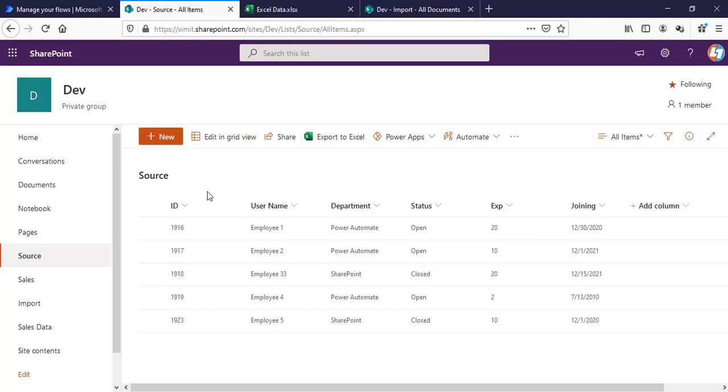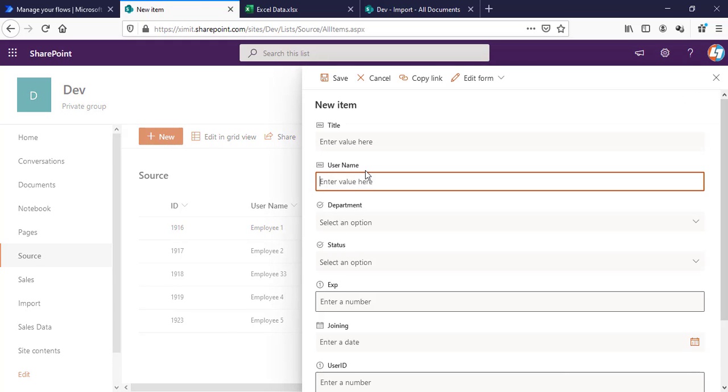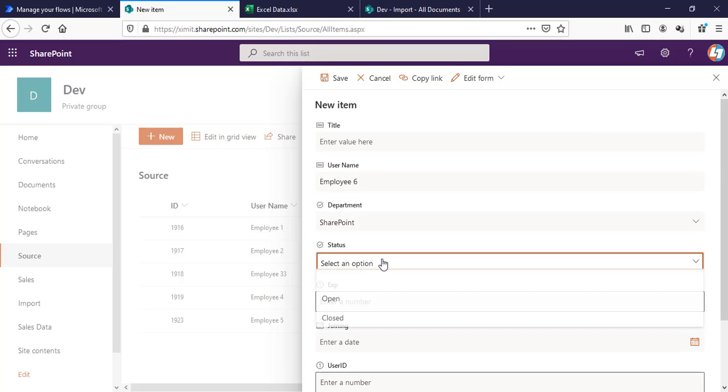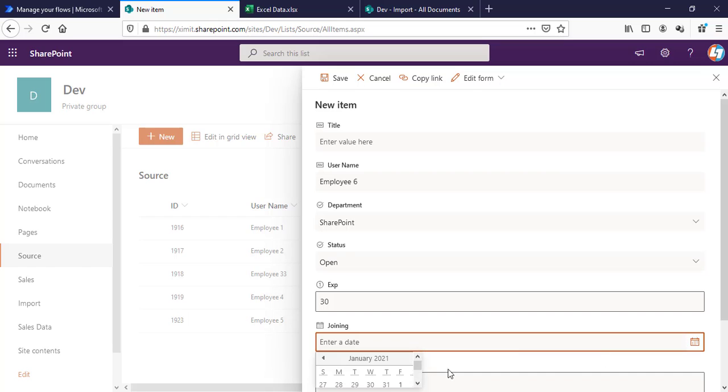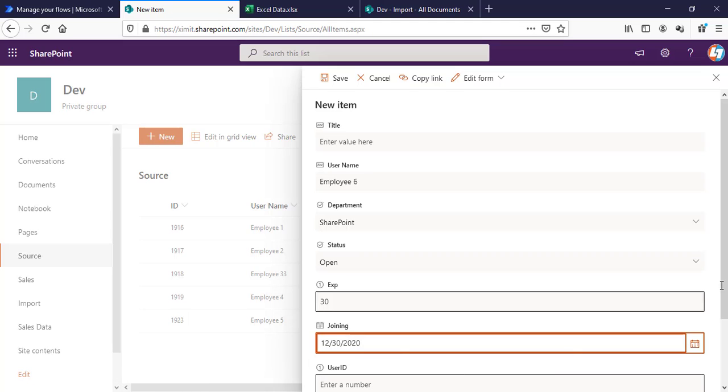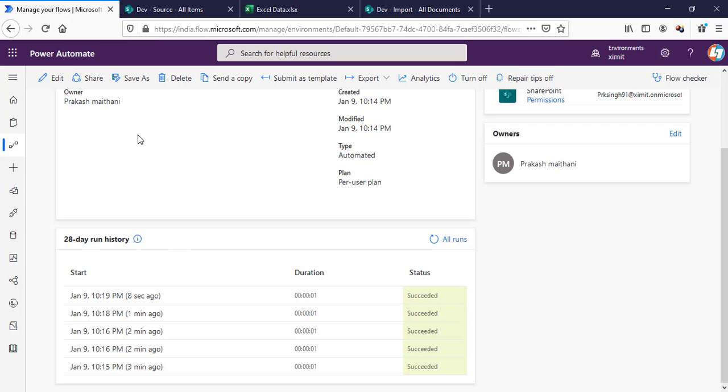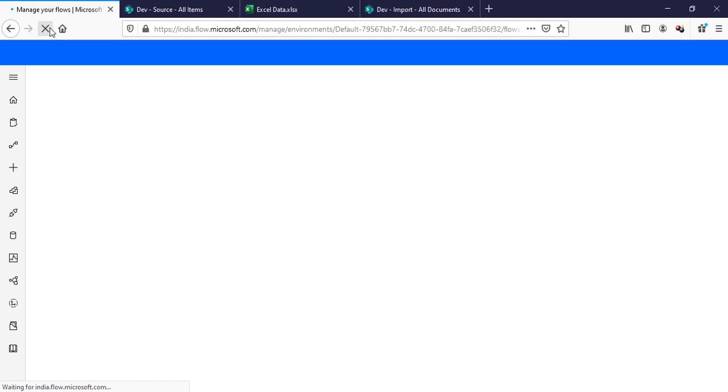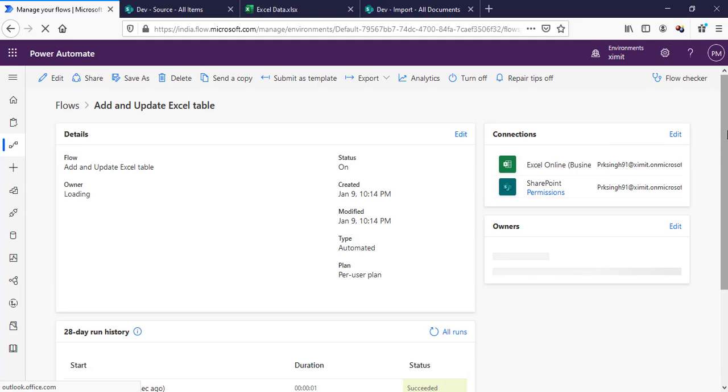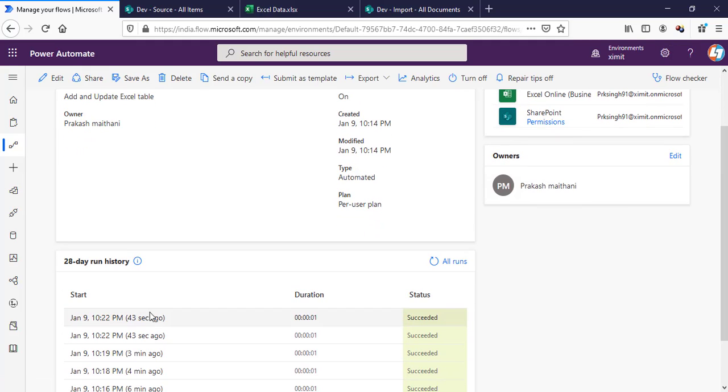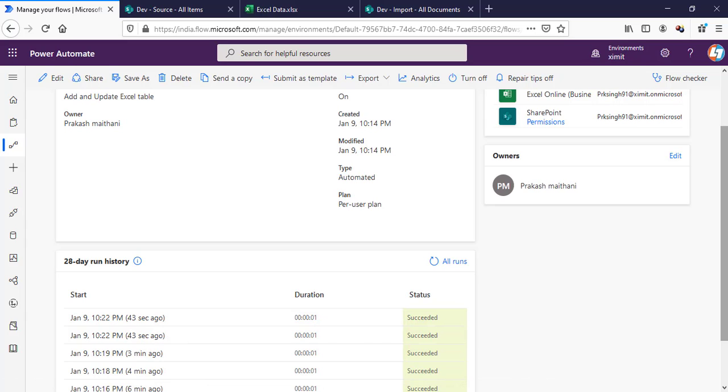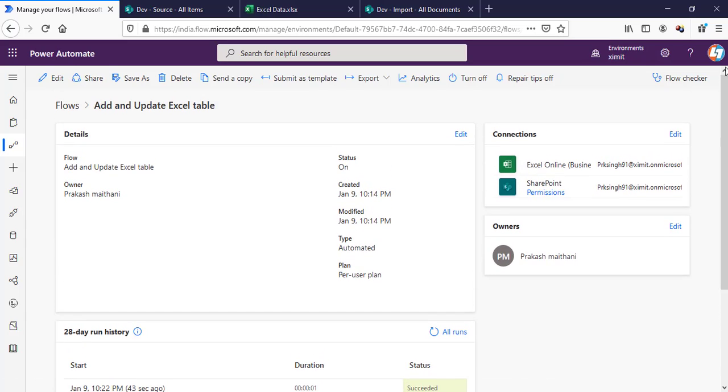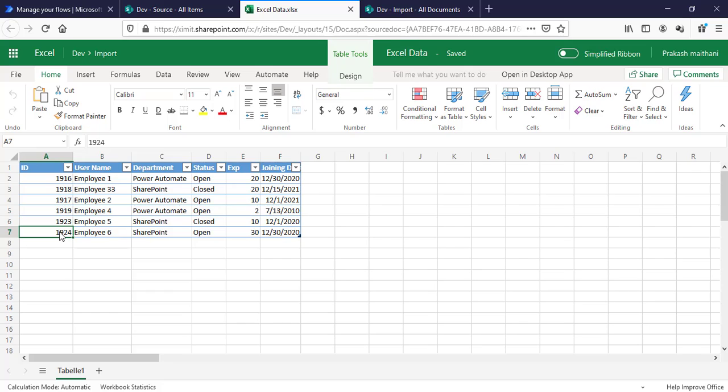I have updated two items, and I am adding one more item: username is Employee 6, department SharePoint, status is Open, experience 30, joining date. Save. I have added a new item with ID 1924. We will go to our flow and we will see that updates happened 43 seconds ago. That means the updates have been started—1 and Double 3 have been updated, IDs 16 and 18. Status has been changed, the date has been changed, experience has been changed. And now we can see one more item has been added with ID 1924.